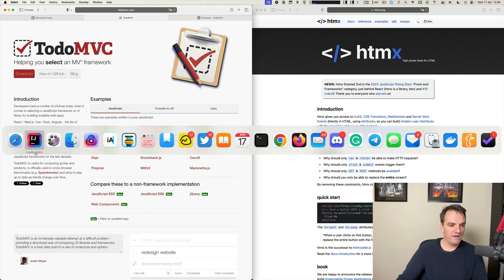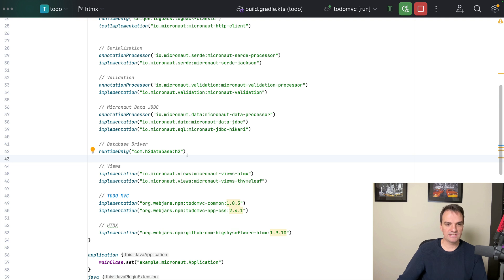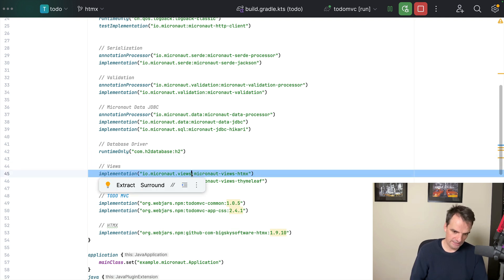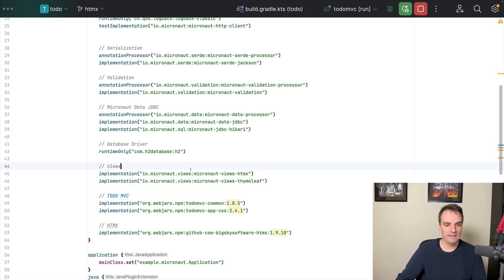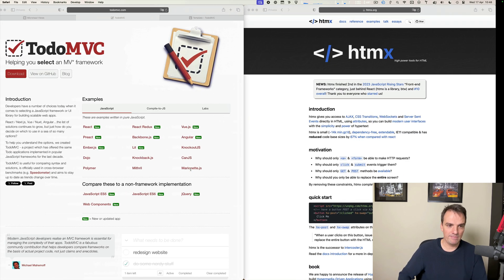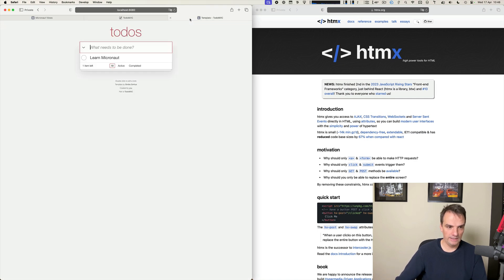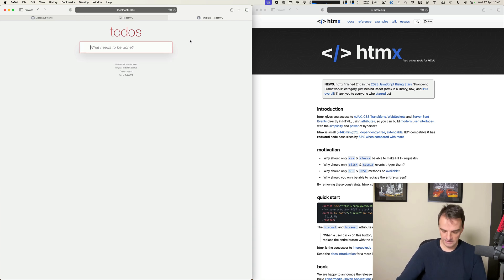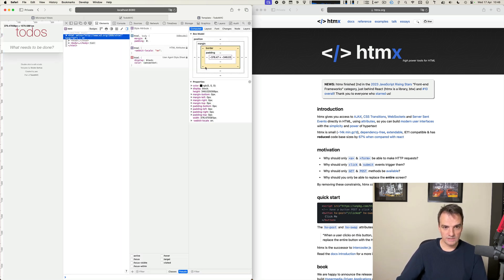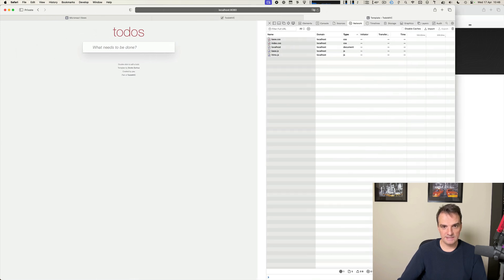I have here a Micronaut application. The first step that you're going to need to do for using HTMX is to add the Micronaut views HTMX dependency. I'm going to run the app and show you. So I have the app running here.